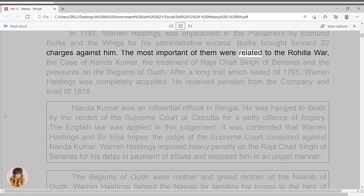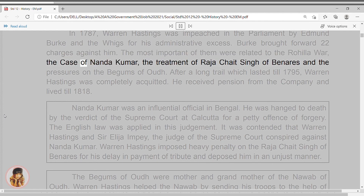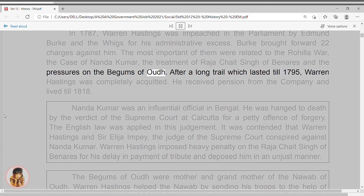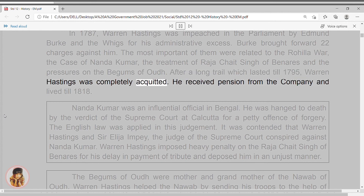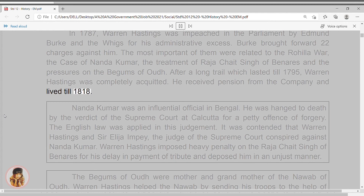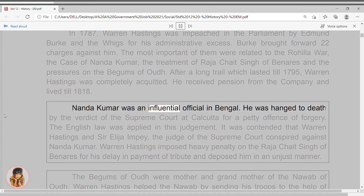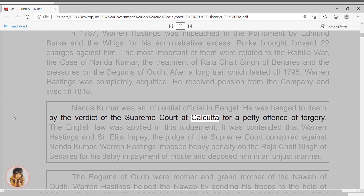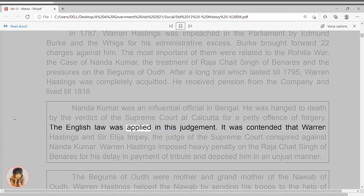Burke brought forward 22 charges against him. The most important of them were related to the Rohilla War, the case of Nandakumar, the treatment of Raja Chait Singh of Benares, and the pressures on the Begums of Awadh. After a long trial which lasted till 1795, Warren Hastings was completely acquitted. He received a pension from the company and lived till 1818. Nandakumar was an influential official in Bengal. He was hanged to death by the verdict of the Supreme Court at Calcutta for a petty offence of forgery. The English law was applied in this judgment.